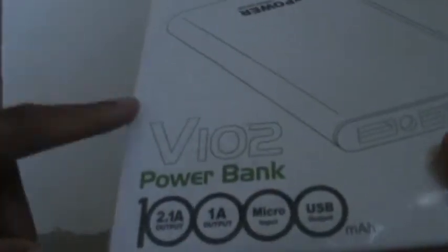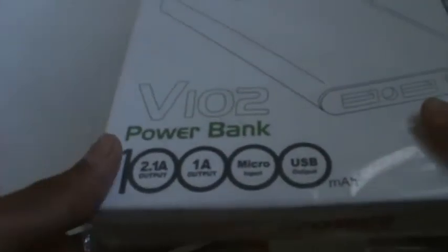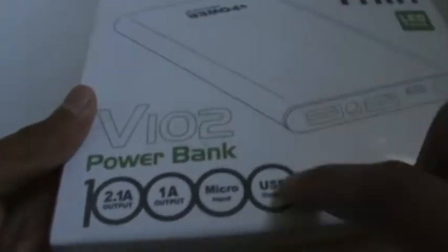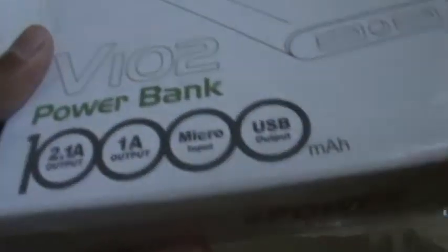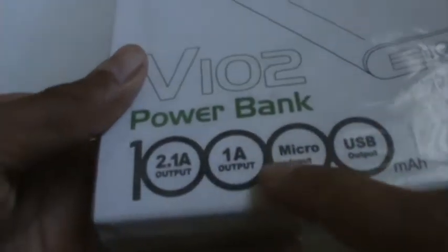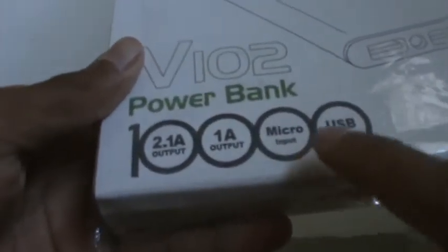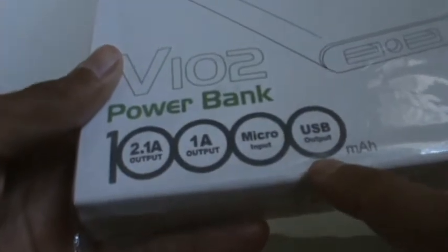Let's take a look at the specs. We have the version 102 power bank. It has a 10,000 mAh capacity, 2.1 ampere output, a 1 ampere output, micro input and a USB output.